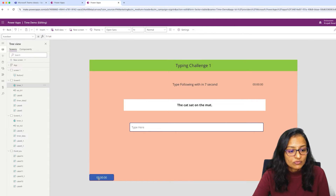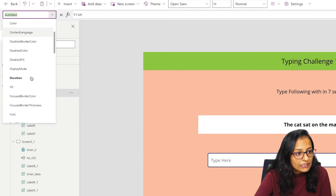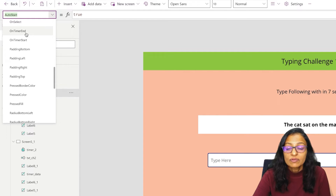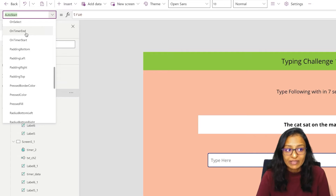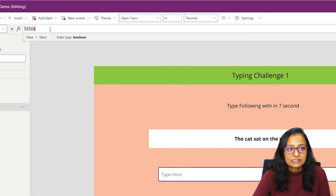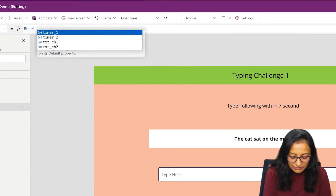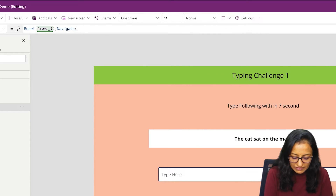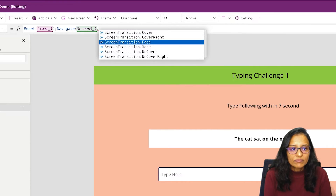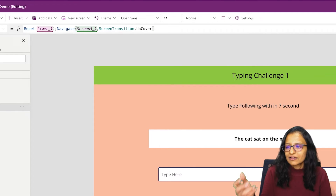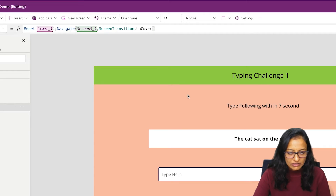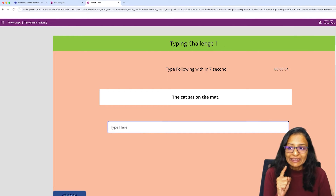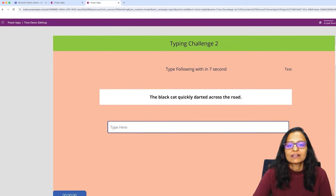For that, we click on the timer and there is a property called On Timer End. We don't want to do anything on timer start, but we want to navigate to the second screen when the timer ends. On timer end, we need to reset the timer value and then navigate to the Challenge 2 screen with a screen transition. When the timer reaches 7 seconds, it will automatically redirect to the second screen.